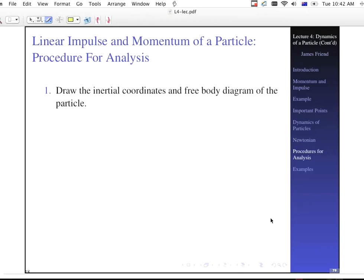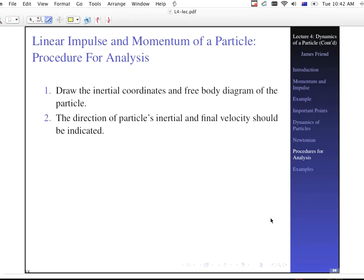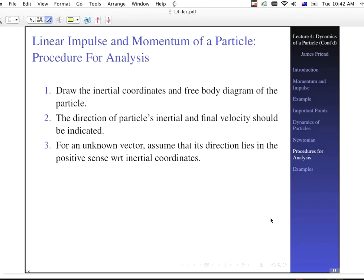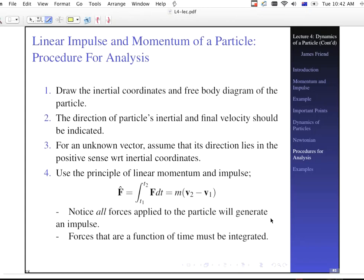For linear impulse and momentum of a particle: draw the inertial coordinates and free body diagram, indicate the initial and final velocity directions, and if you have an unknown vector, assume directions lie in the positive sense with respect to the inertial coordinates. Then use the principle of linear impulse and momentum — note that all forces applied generate an impulse, and forces as a function of time must be integrated. If you have constant forces that's fine, but time-varying forces must be integrated.